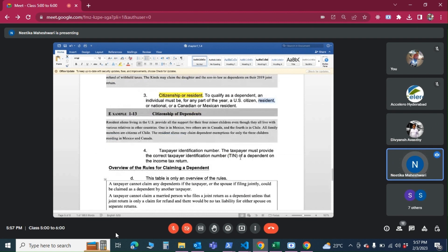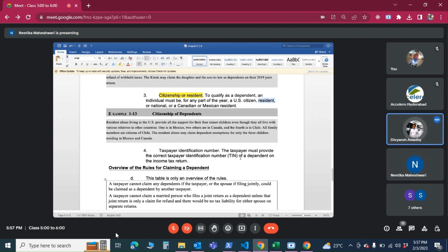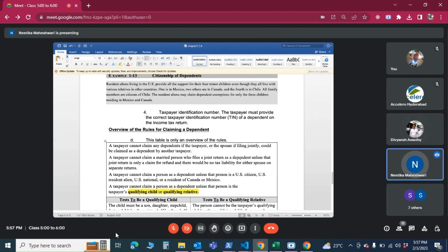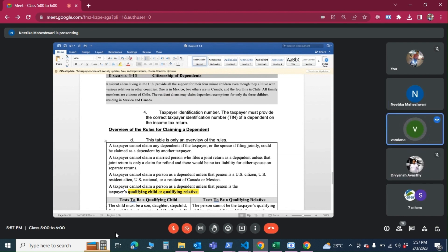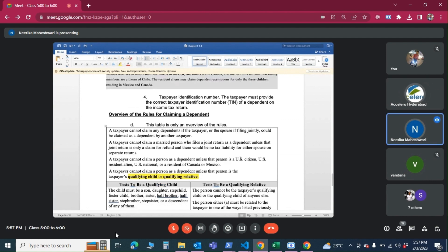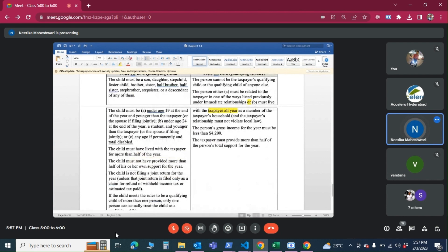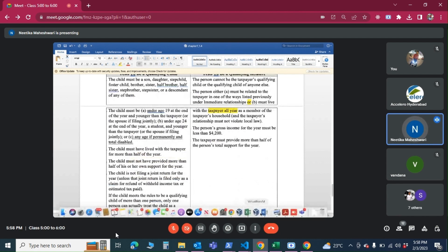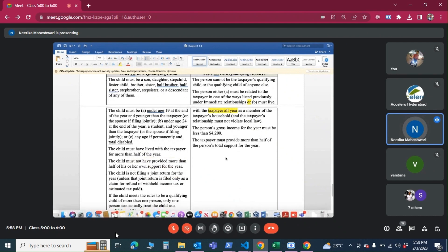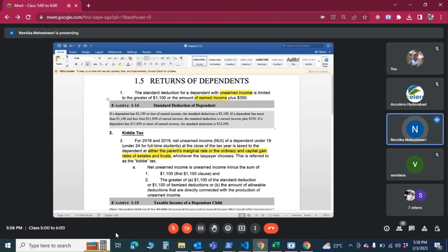We have two more small units to cover to finish the first chapter. We'll go with section 1.5 — returns of dependents. If their income is crossing certain limits, they have to file their own returns. We need to see what the standard deduction is; if they're crossing that, they may have to file their own return.